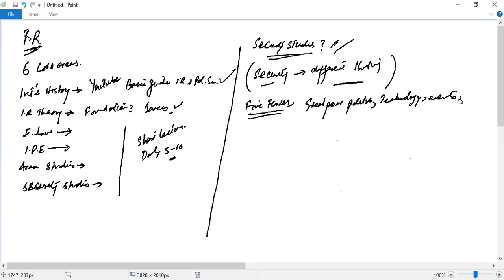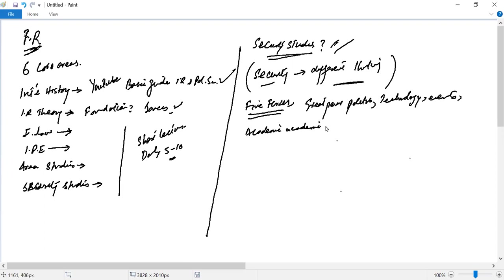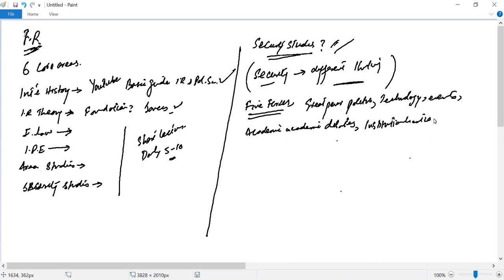...but it's also said that within the discipline, the academic debates and then institutionalization - that means the process of the whole network development of security.